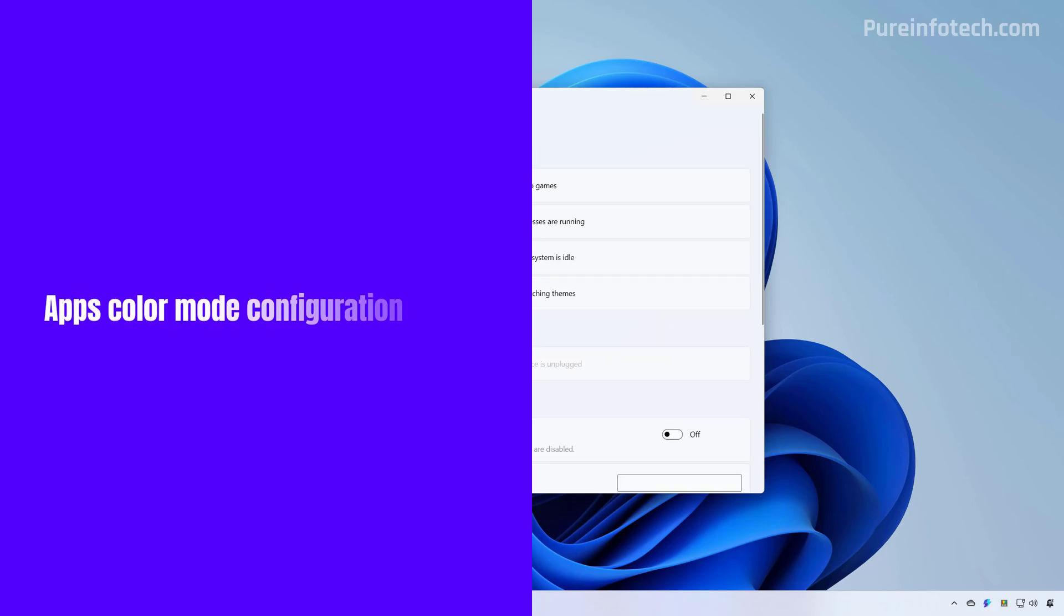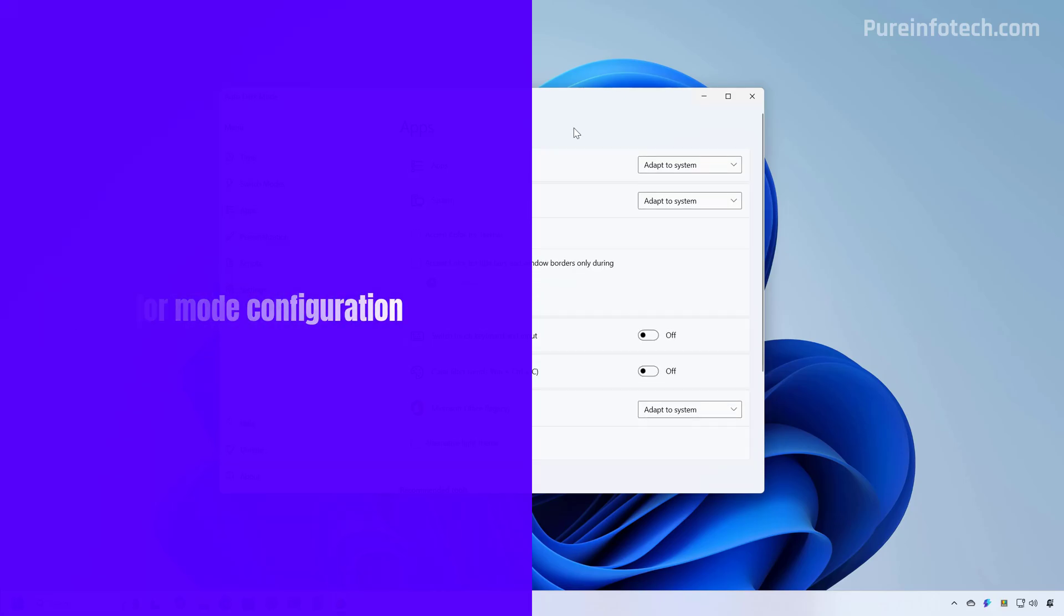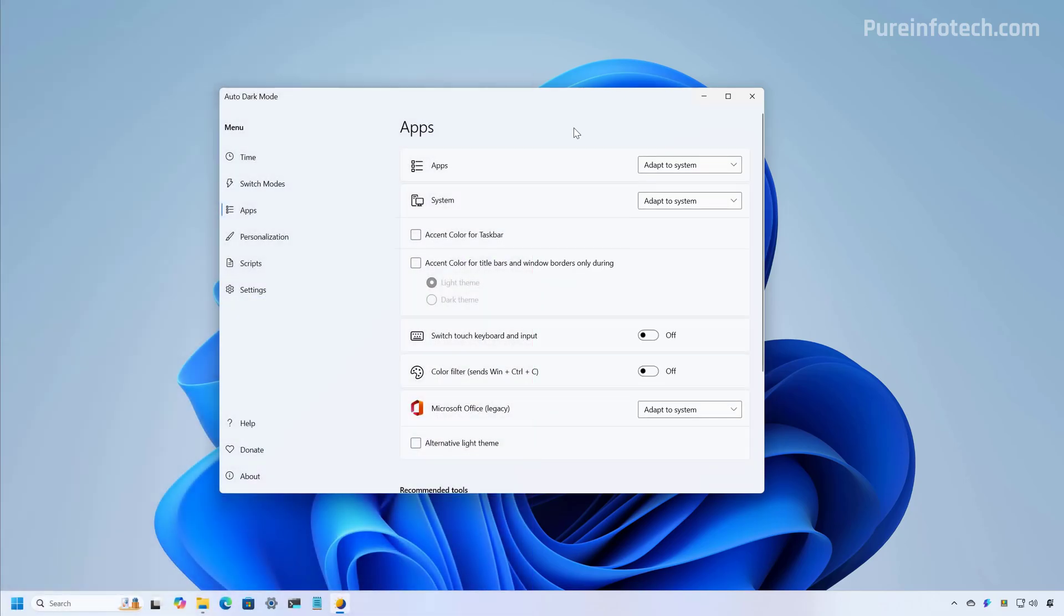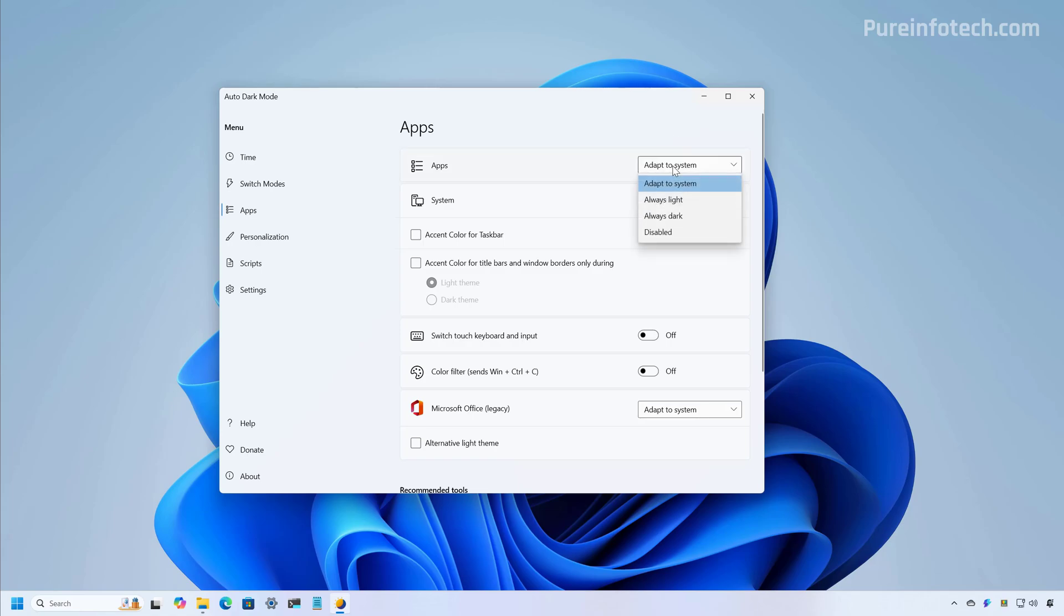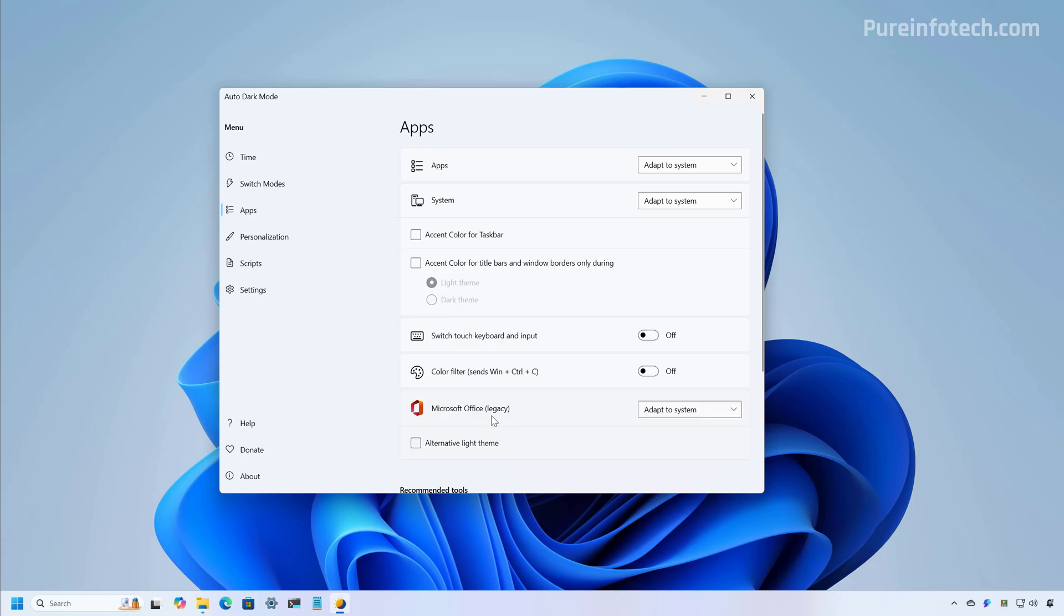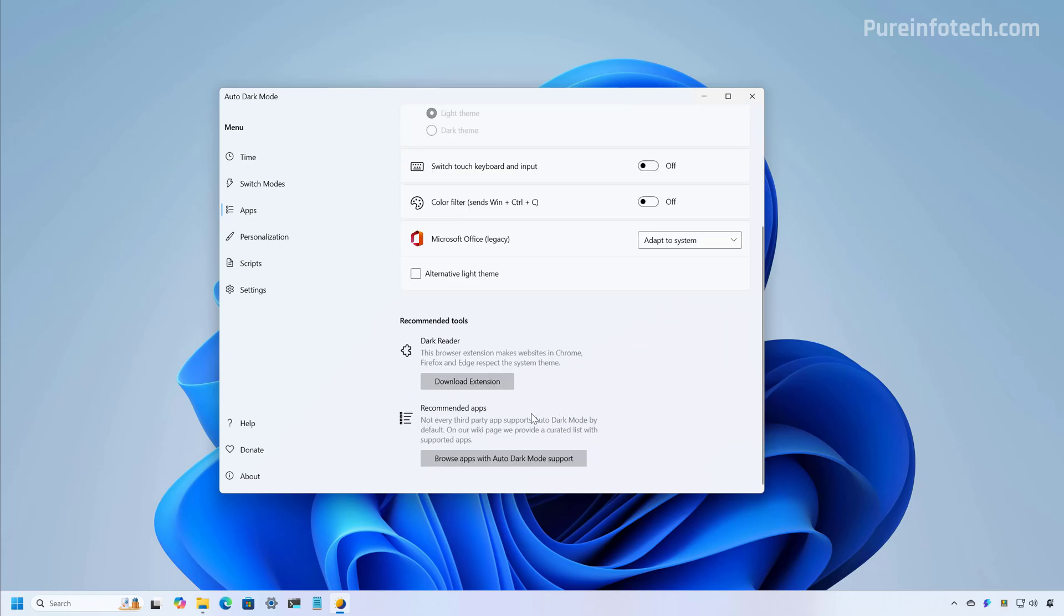If we go to the apps page, we can configure how applications change color themes depending on their capabilities. Usually you want to use the default settings, but you can also change this. So even if the system changes the color mode, apps will stay on a particular theme. You can even configure the Microsoft Office apps, but this is only for the legacy version. There are some tools in here, but usually you're not going to use them.